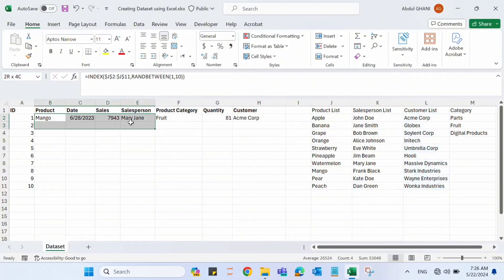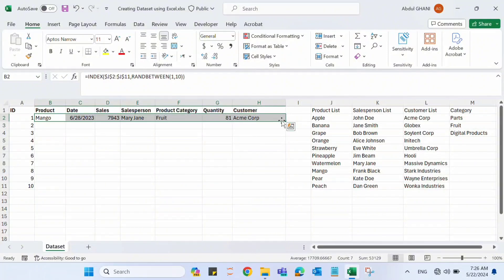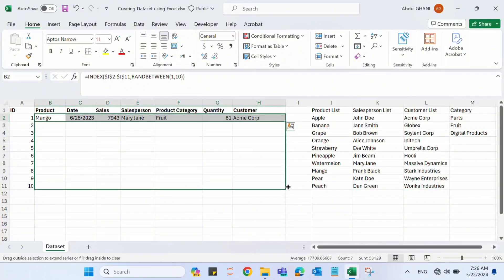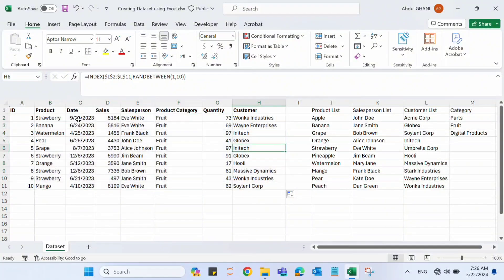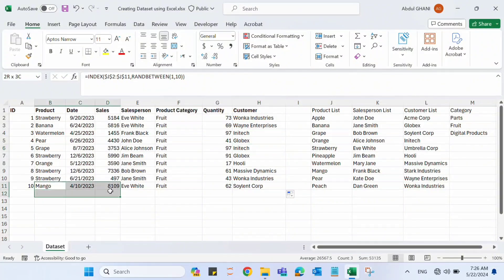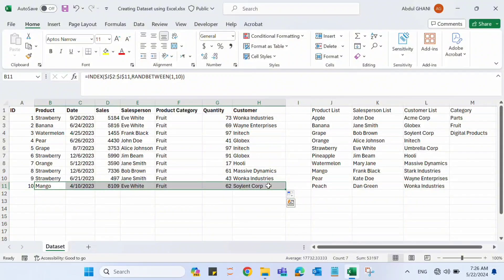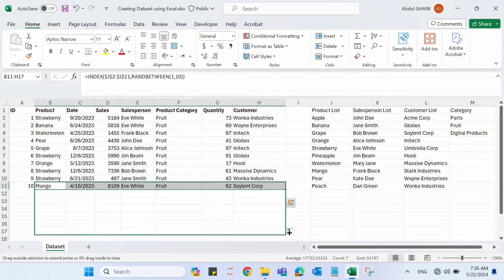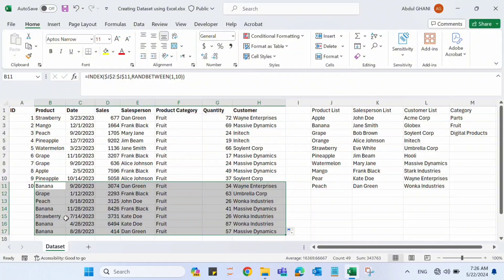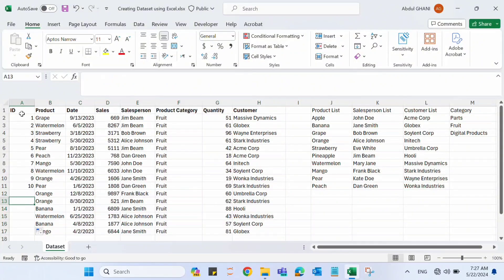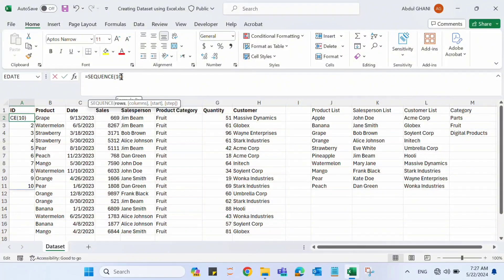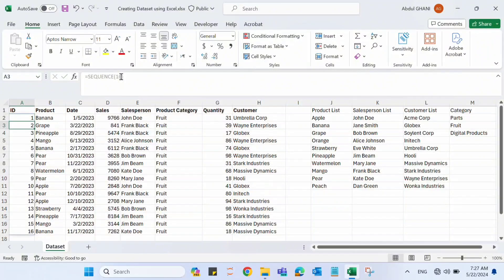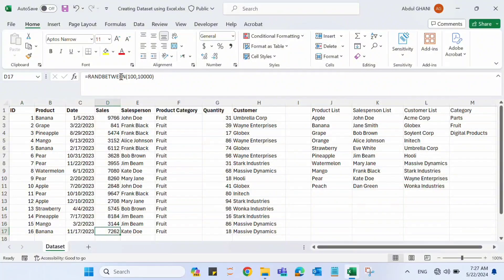Now we can drag the formulas down to create as many rows as needed. Drag down to get 10 rows. To expand further, select the last row and drag it down for more rows. For the IDs, simply update the SEQUENCE function — for example, enter 16 to get 16 IDs. This is how we create a dummy data set for practicing MS Excel skills.